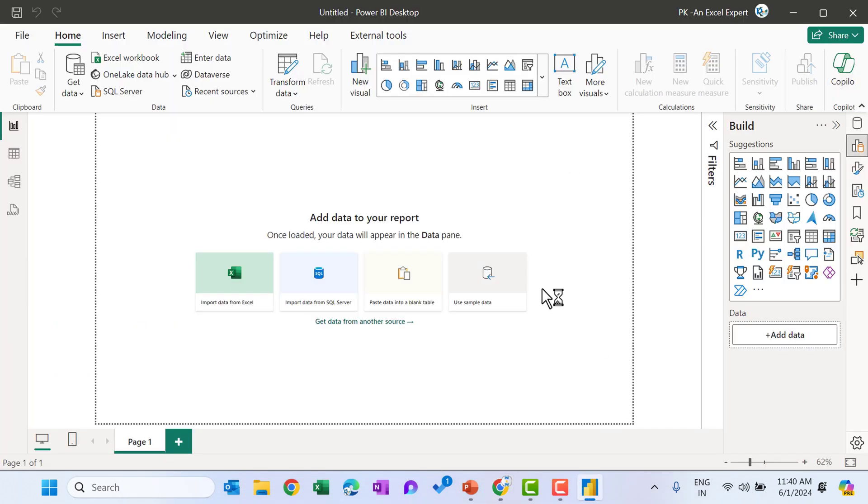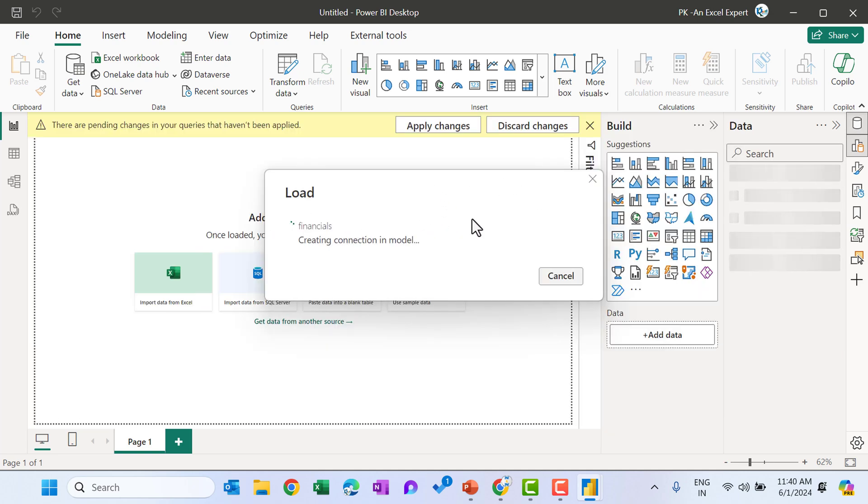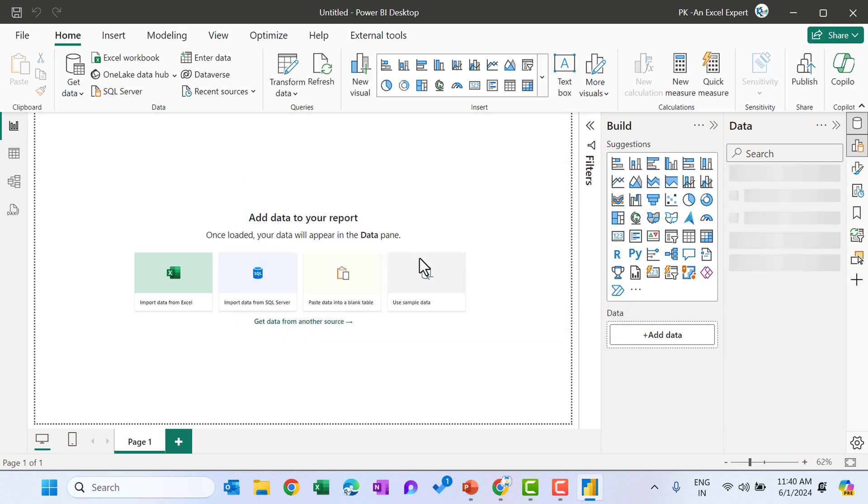I will show you what is the use of the transform data button also in the upcoming videos. So it is loading the financials data. Data is loaded successfully.